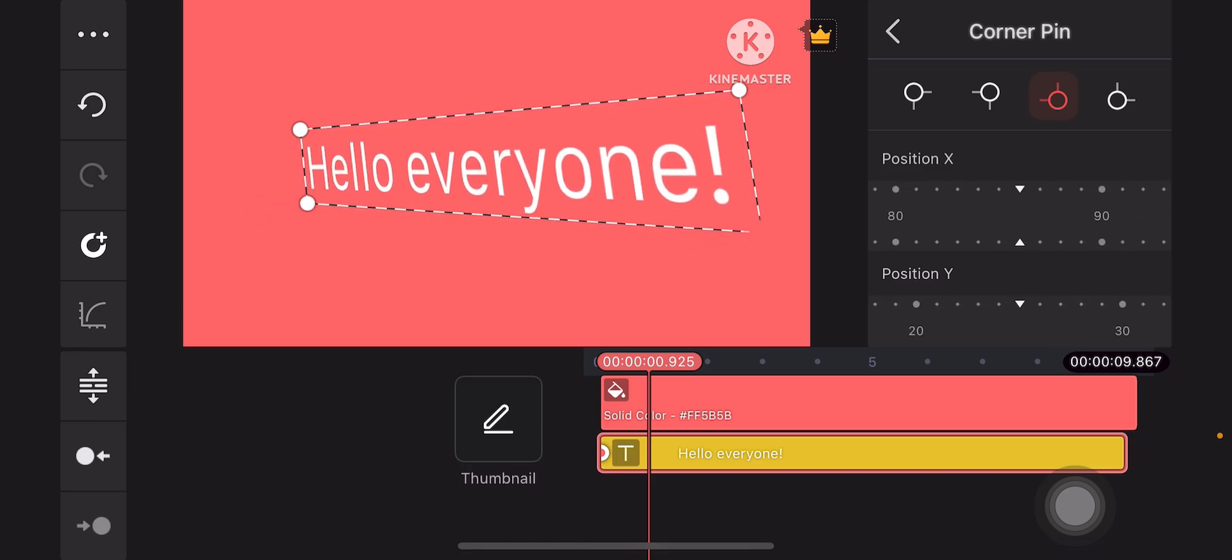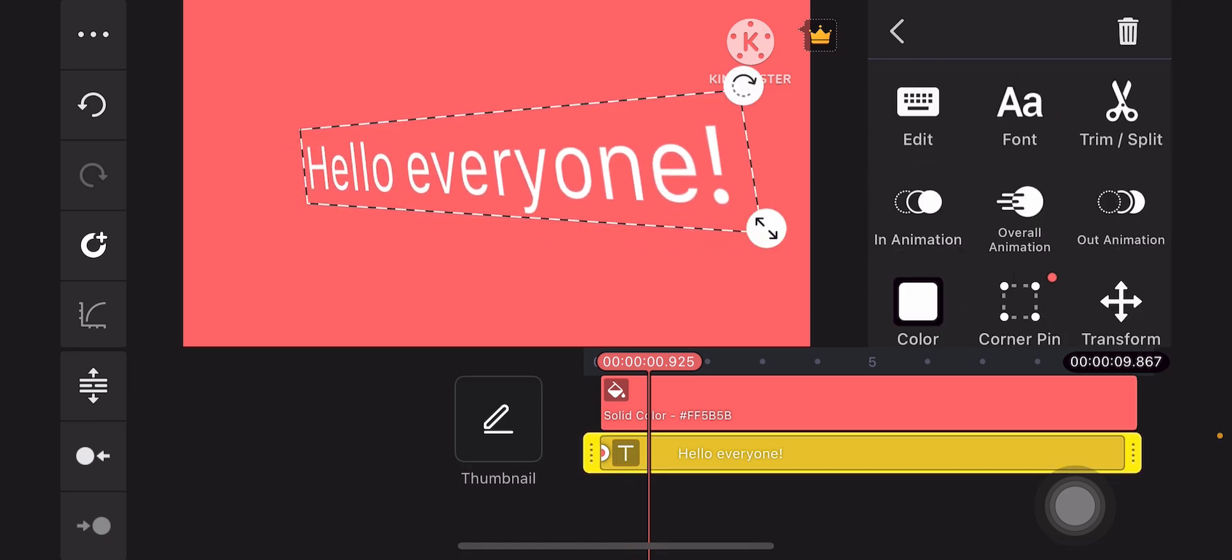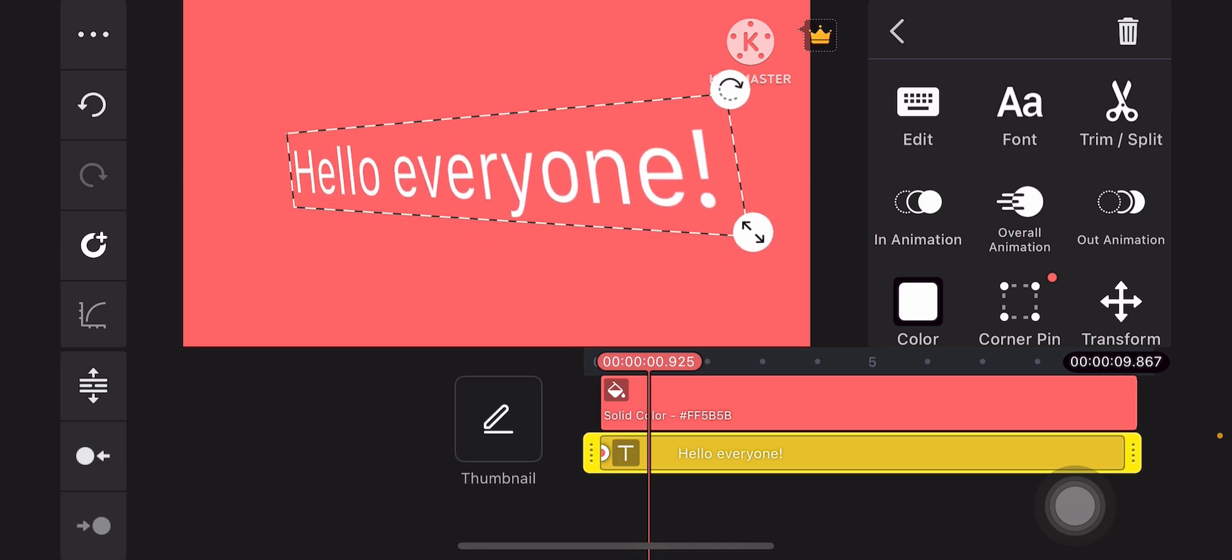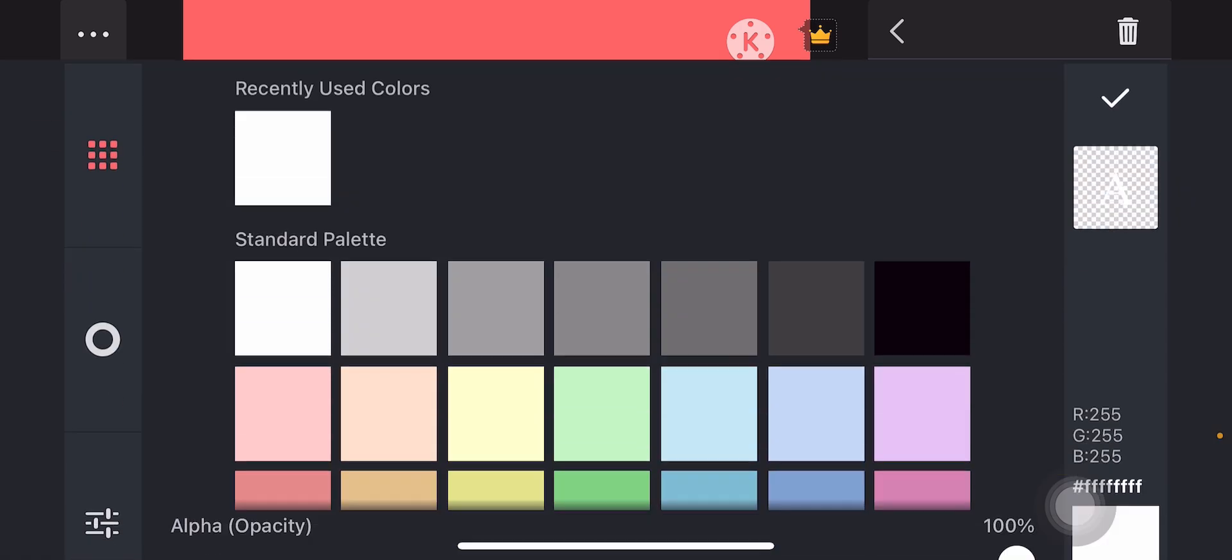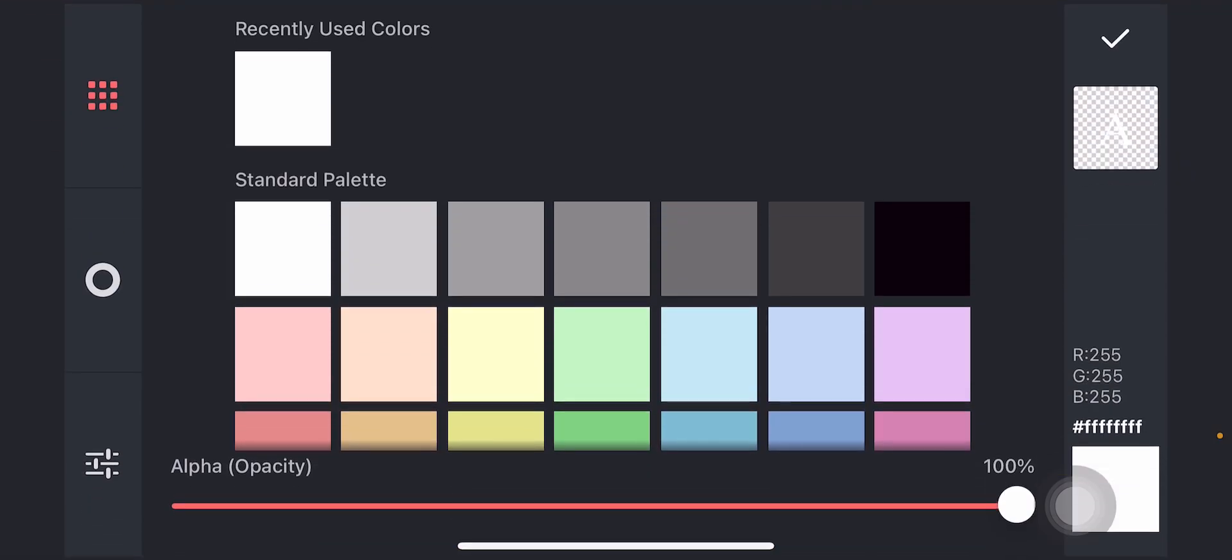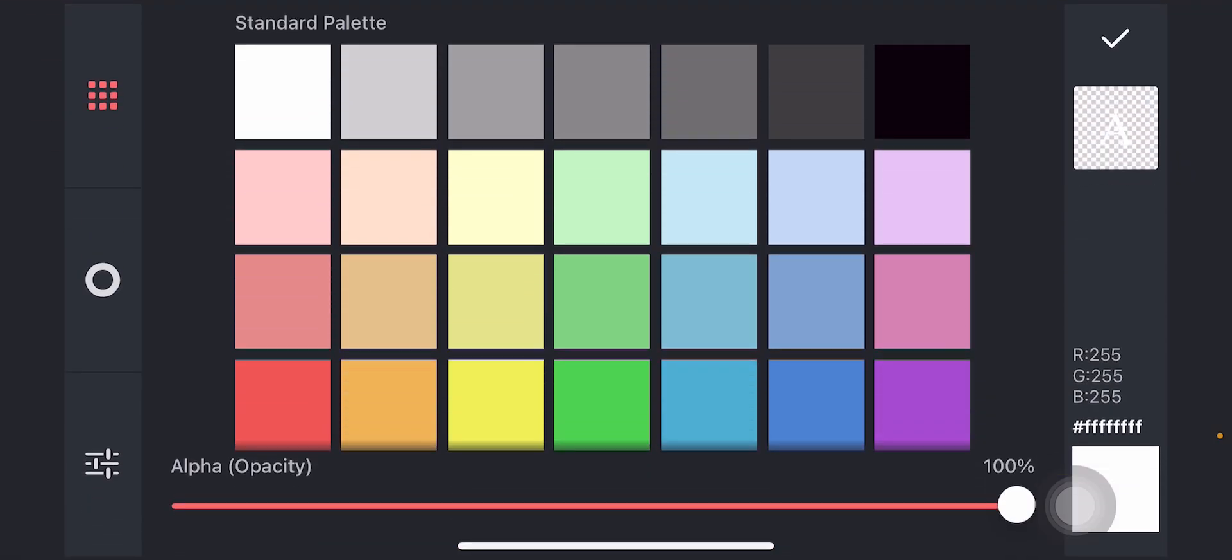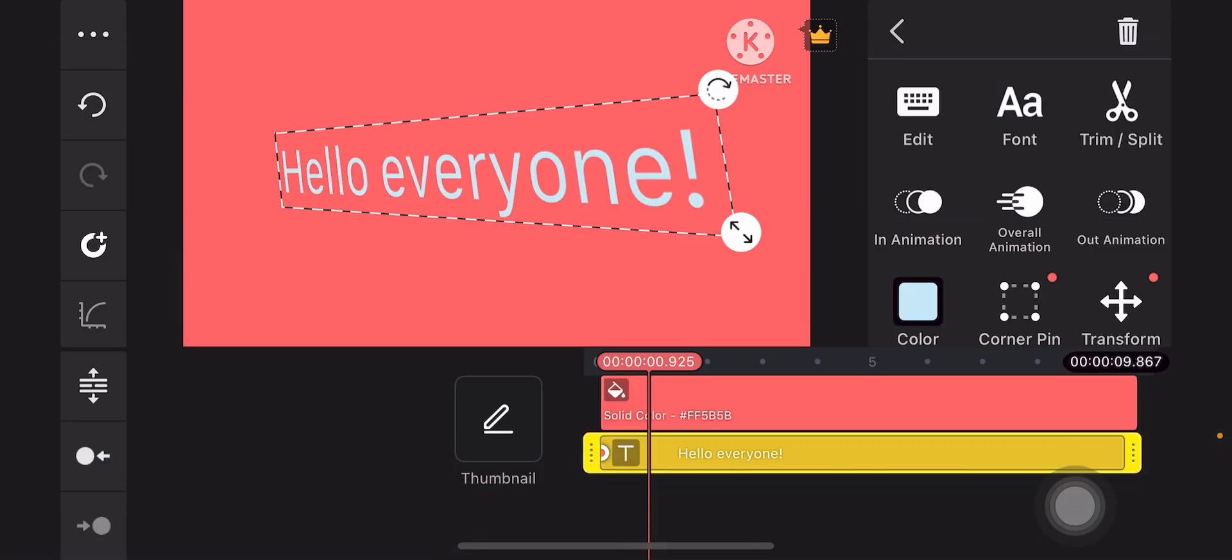When you're done, hit the left arrow icon on the right side panel and then adjust the position if you like. You can also change the color by tapping on color. For example, you want to change the color into this shade of light blue and then hit the check mark icon.